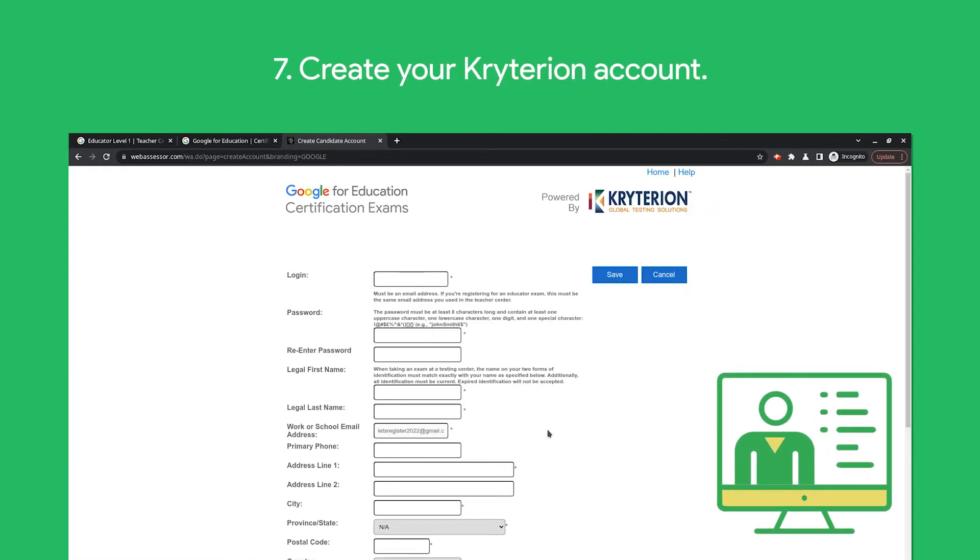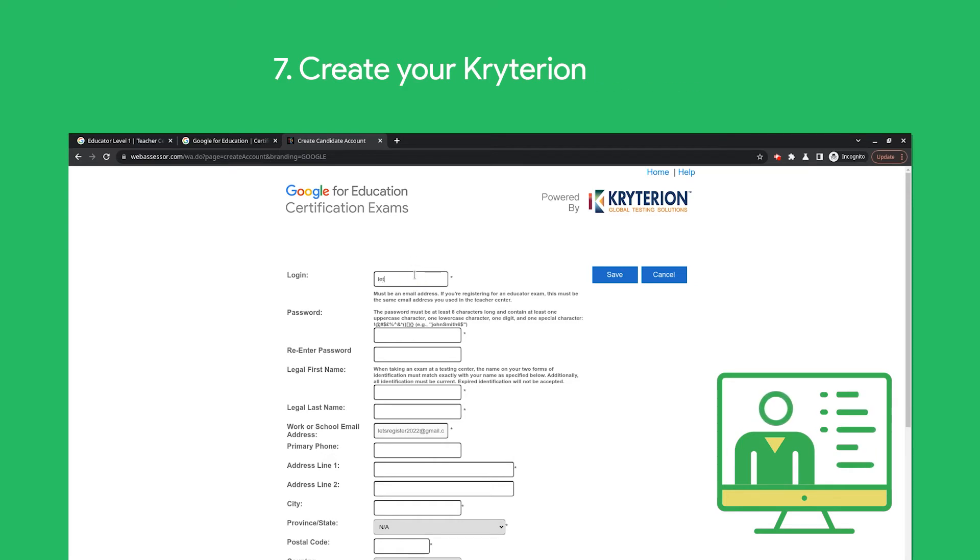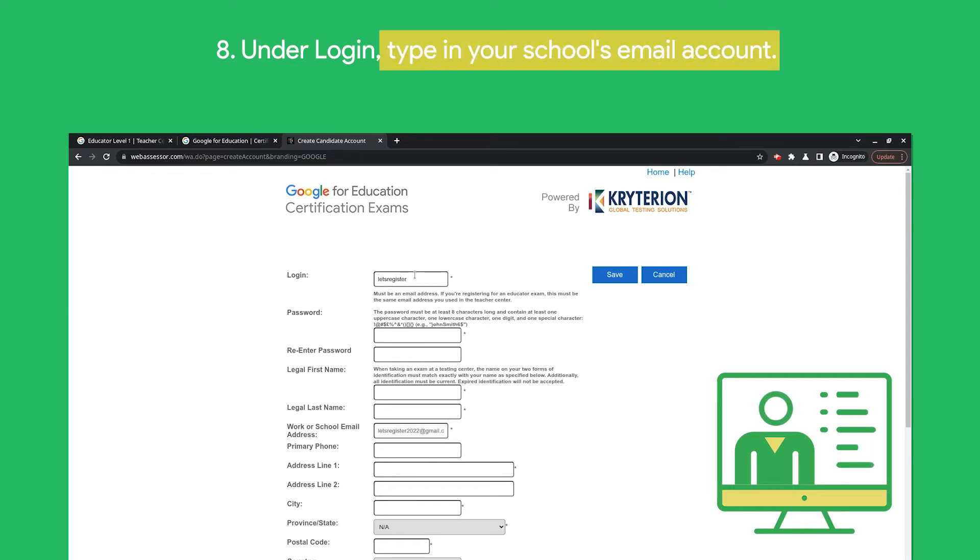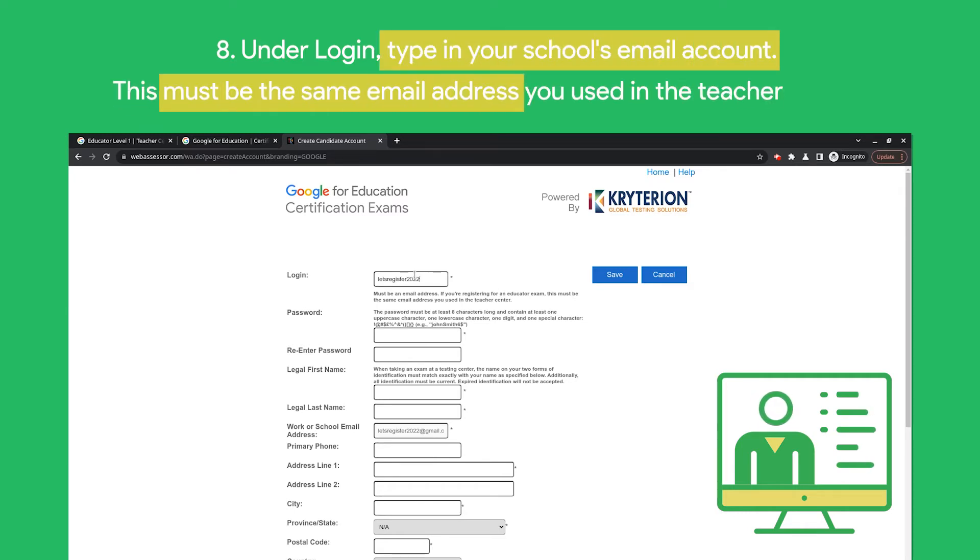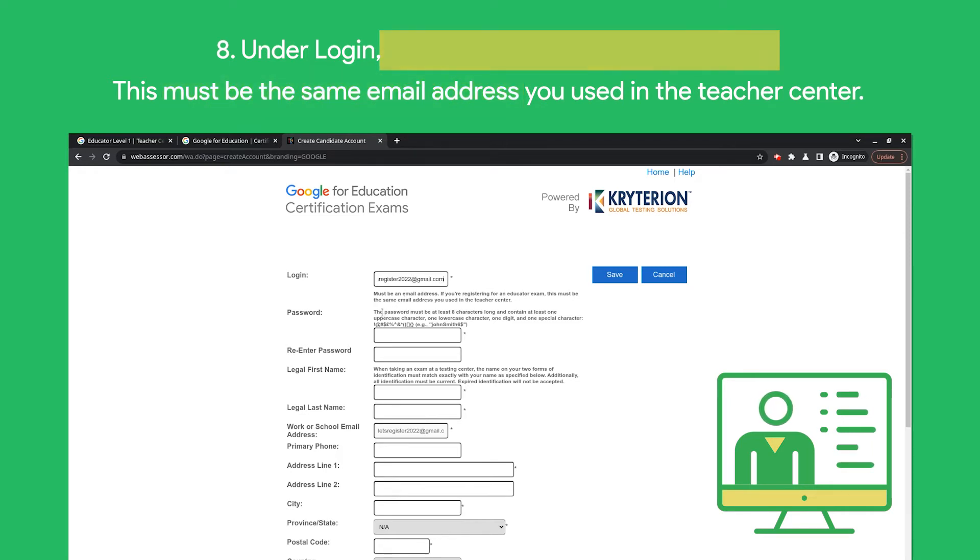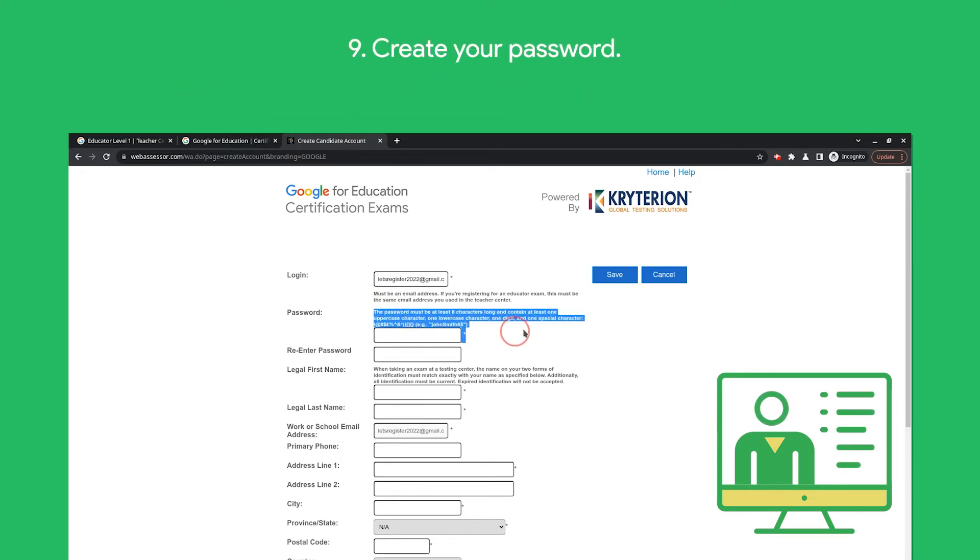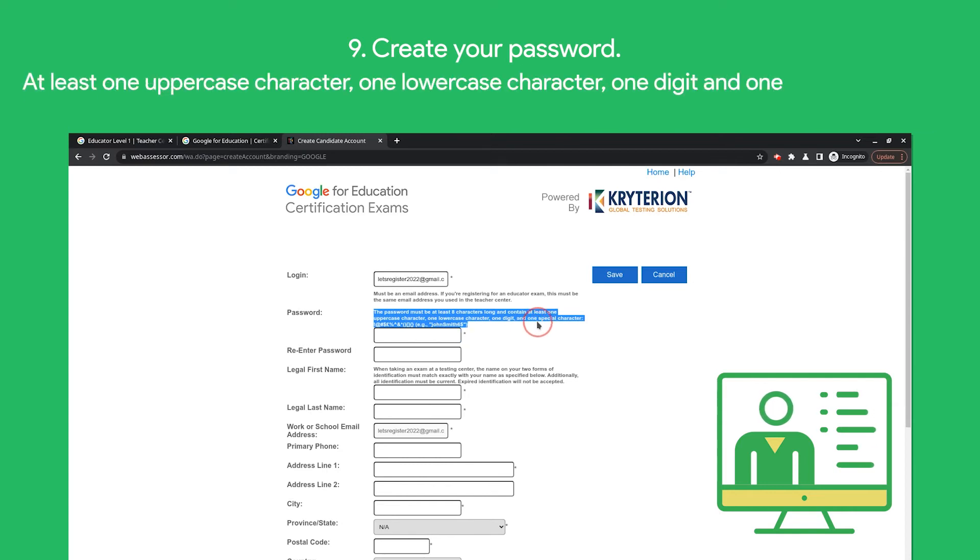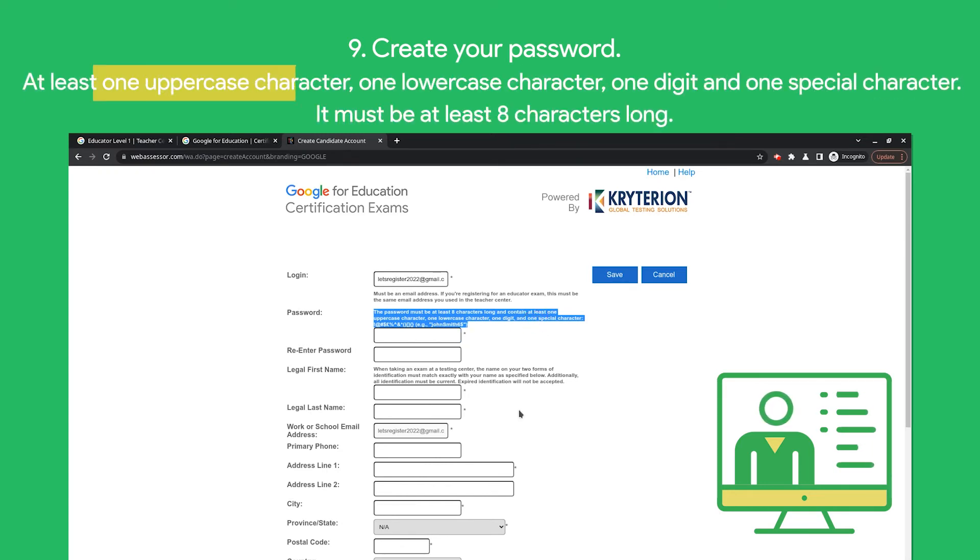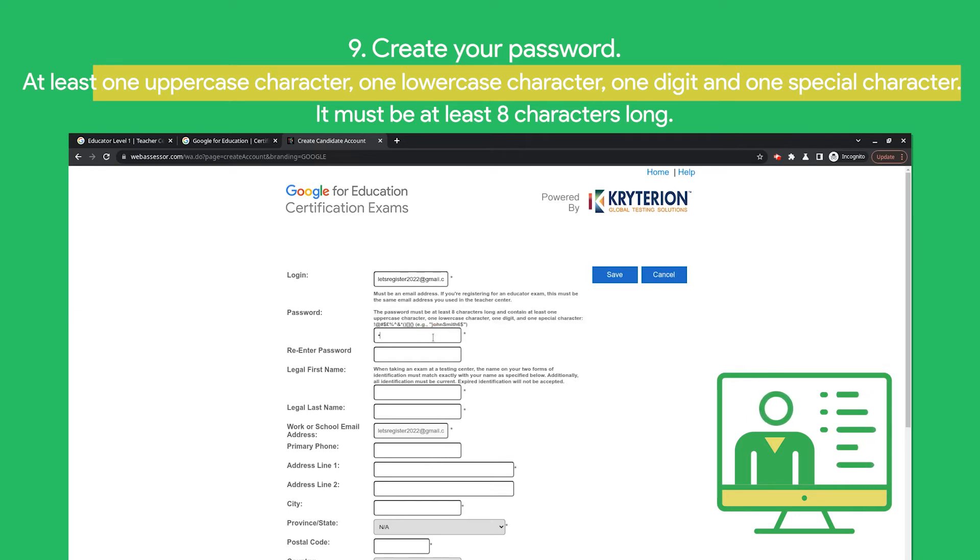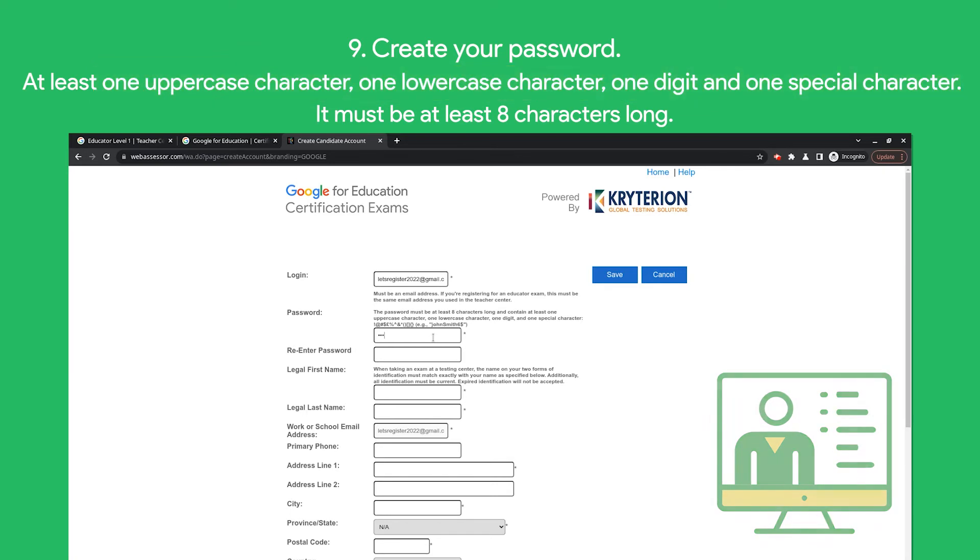Under Login, type in your school's email account. This must be the same email address you used in the Teacher Center. Create your password. The password must contain at least one uppercase letter, one lowercase letter, one digit, and one special character. It must be at least eight characters long. Type in your password twice.